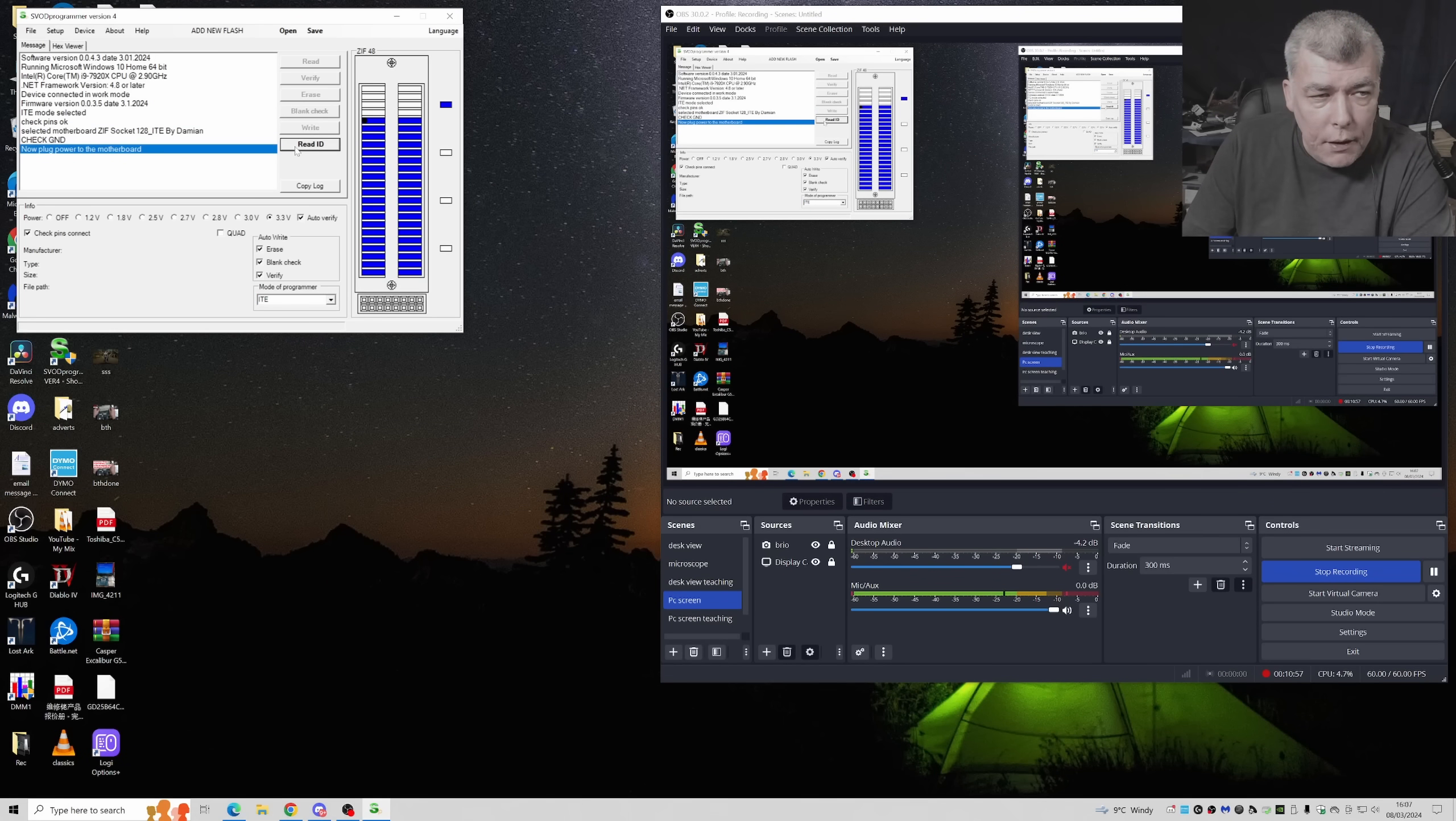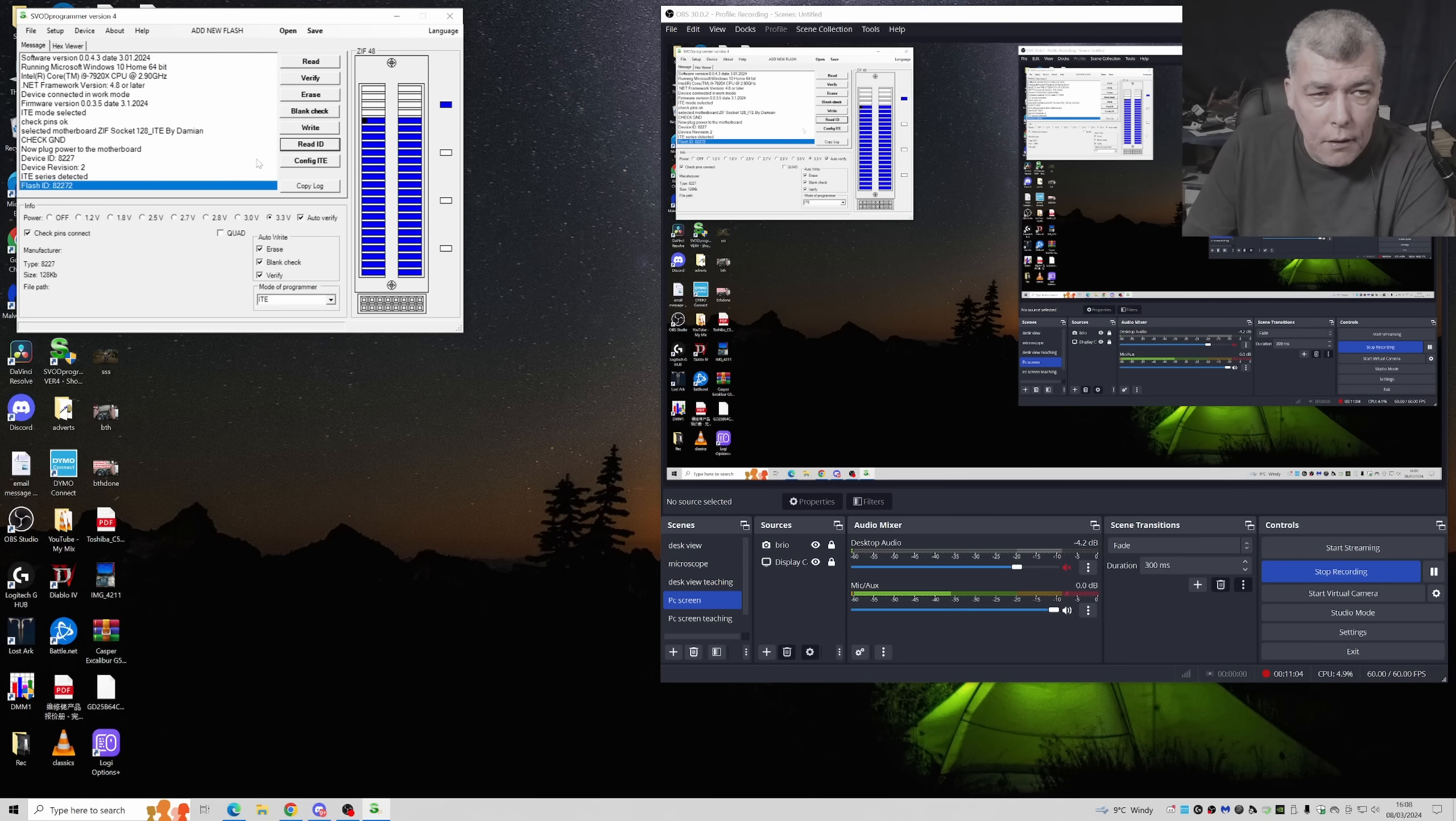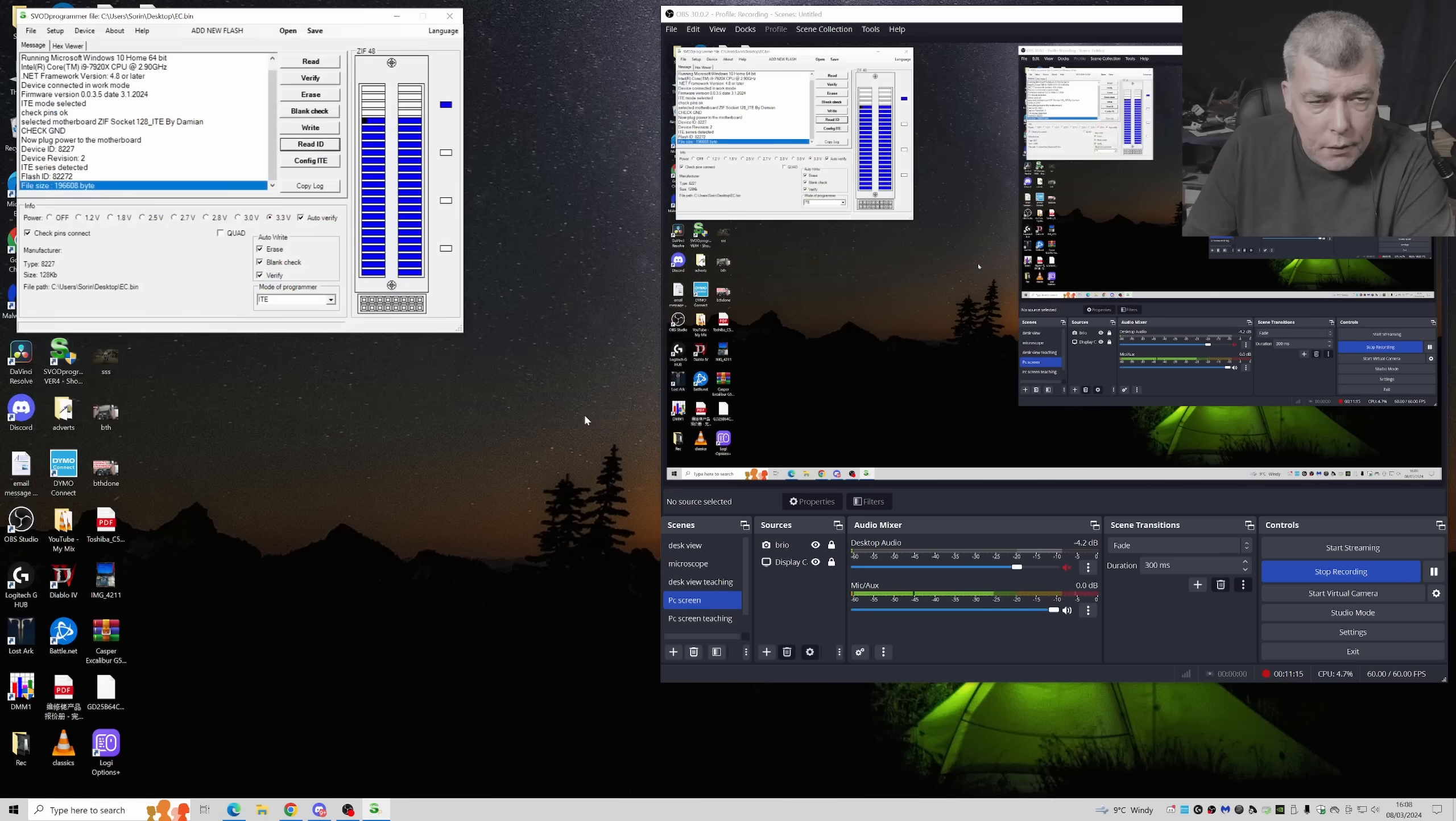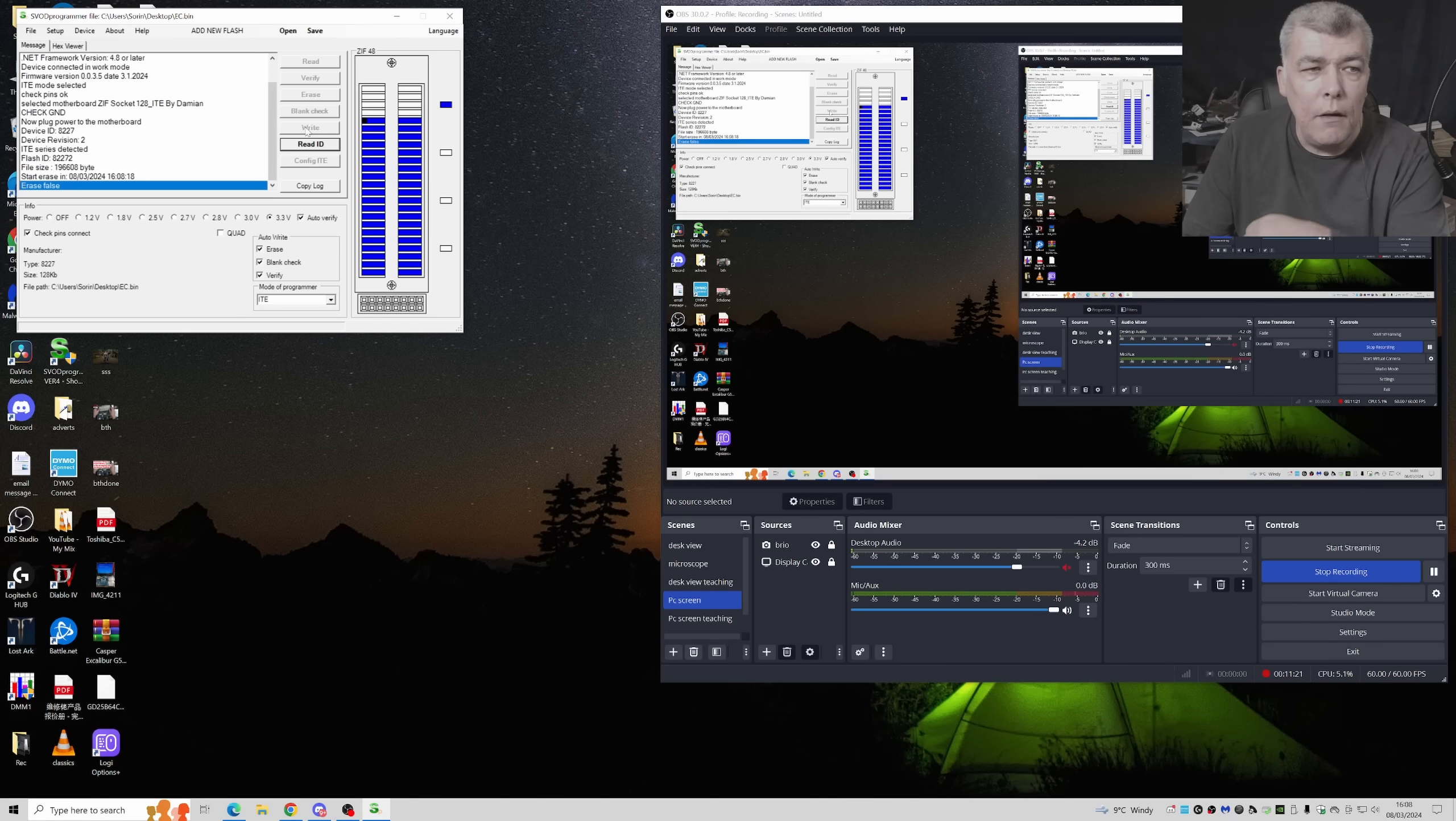Read ID, so you can read the chip ID. Flash ID series detected. Now let's load the BIOS. I do have the BIOS for this one. It is open. And now write, erase false.